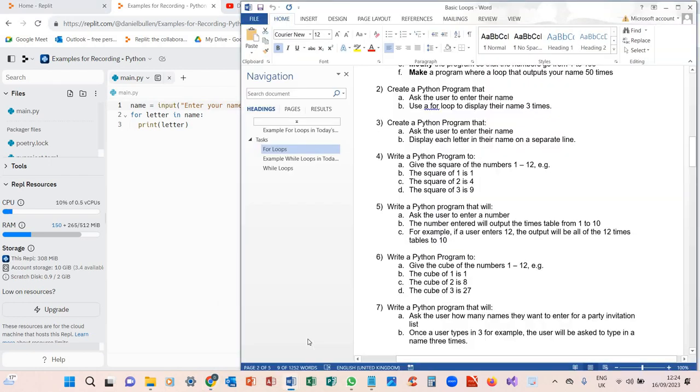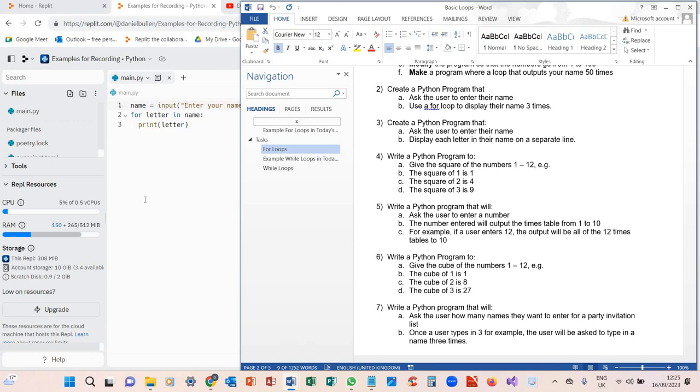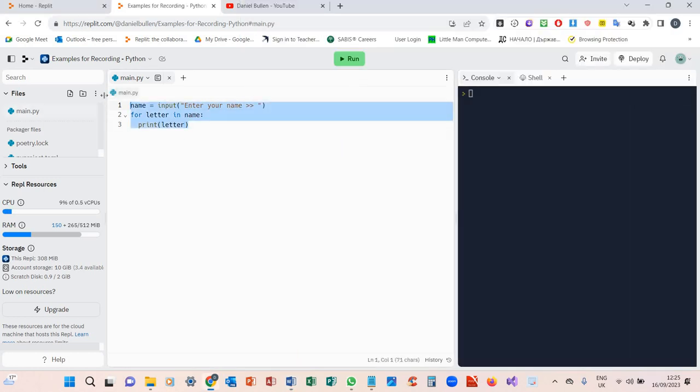What's the next one? We need to write a Python program that will give the square of the numbers 1 to 12. So the square of 1 is going to be 1, square of 2 is going to be 4, square of 3 is going to be 9. Okay, how are we going to do this?